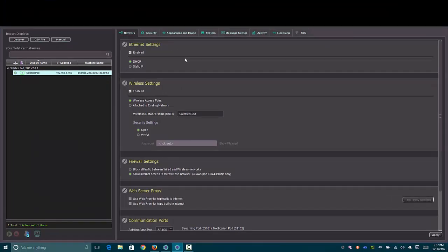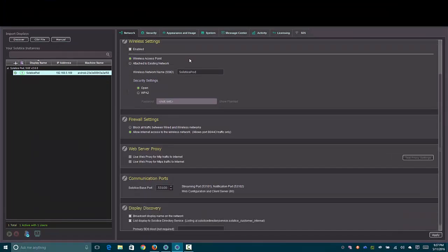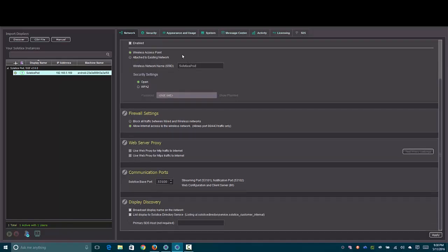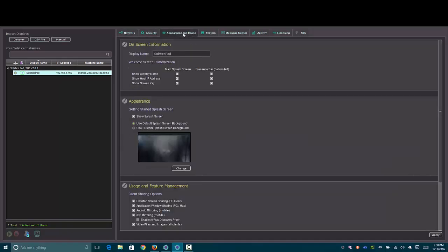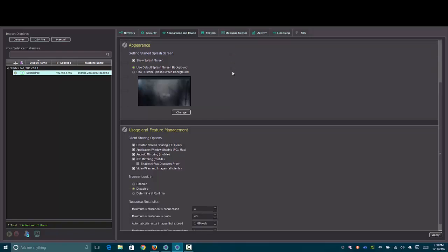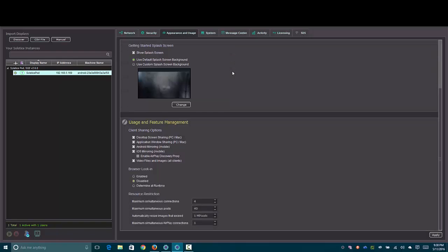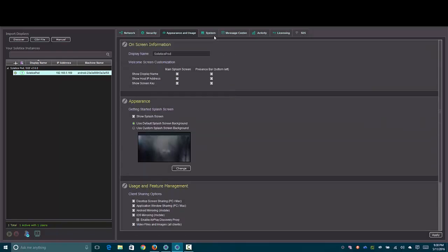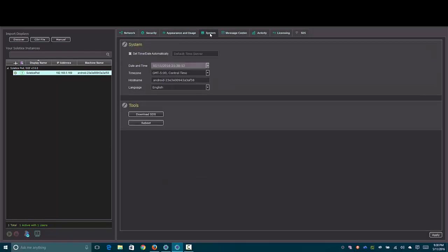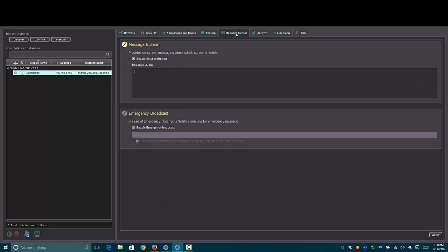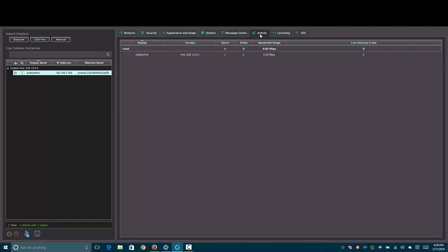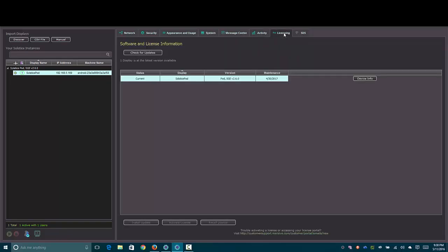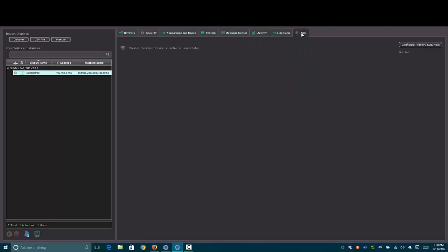All of the options that were there in the web interface are available here under the first few tabs. And any of the options you could change there, you can change here. But in addition to that, you've also got the ability to send messages to the solstice devices. You can see the activity, what the current status of it is, whether or not it's being used, how many people are connected, how much bandwidth it's using. You can make sure that your licensing is correct and everything is available.